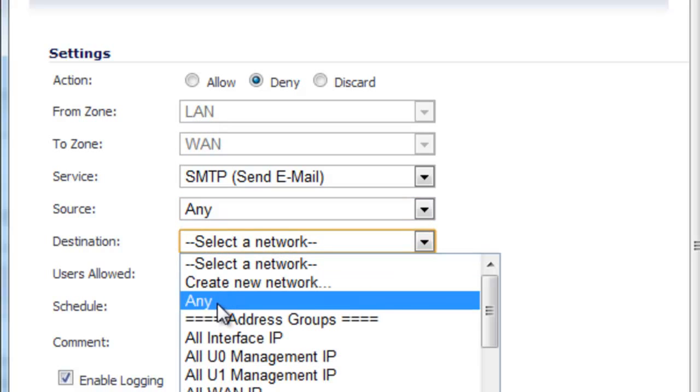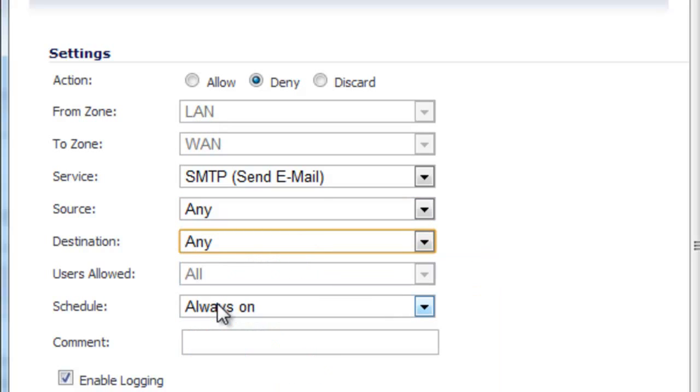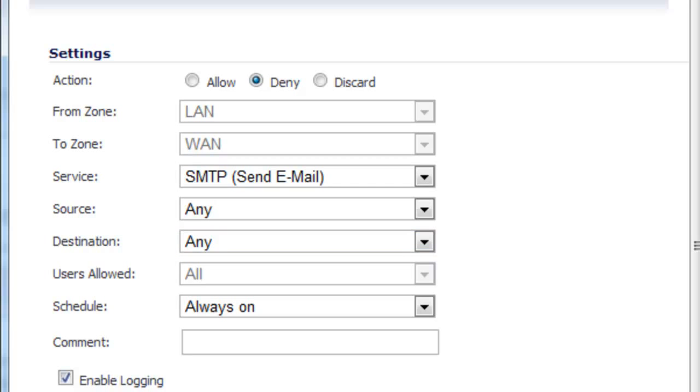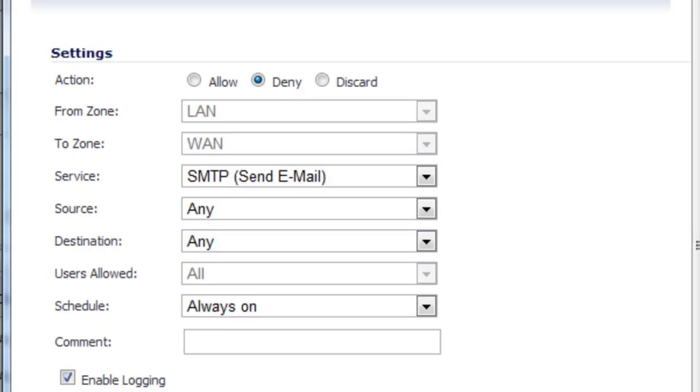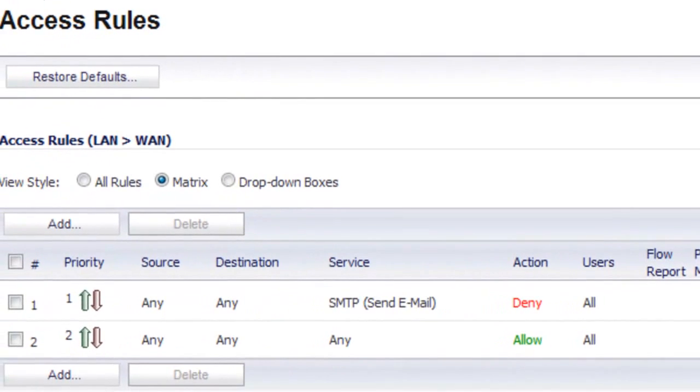Destination will be Any. So any traffic destined for any host on the WAN side or the internet side of our firewall. Then we select Add, and then Close.